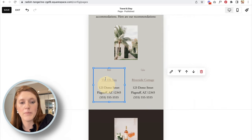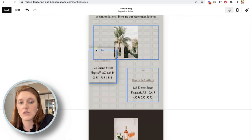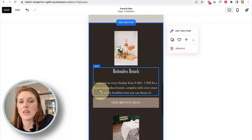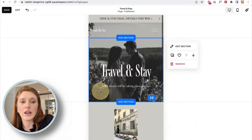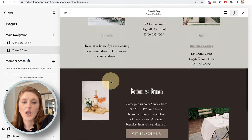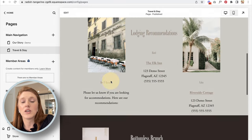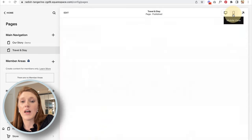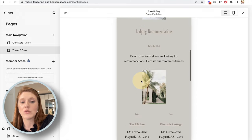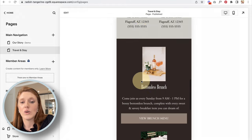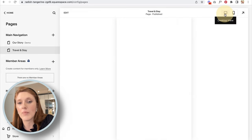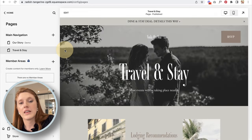When you click Save in mobile view and return to desktop, nothing on the desktop has changed. When you go back to mobile, the changes are reflected there. Editing on mobile doesn't affect desktop, and vice versa.